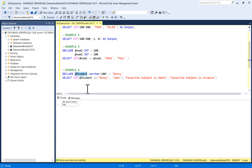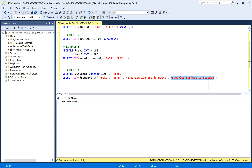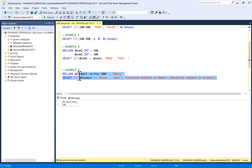Similarly, in example four I'm taking a variable @student with value 'rocky', and a student name is rocky. I'm writing SELECT IIF(@student IN ('rocky', 'John'), 'favorite subject is maths', 'favorite subject is science'). There are two students in the IN condition: rocky and John. If this condition is true then the output should come as 'favorite subject is maths', else 'favorite subject is science'. Since the student name rocky is available in this condition, the condition is true, so the first result will come. I'll execute it — favorite subject is maths.